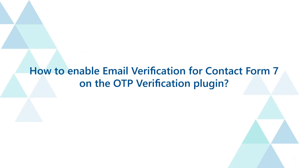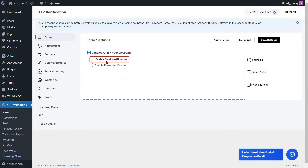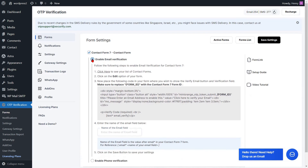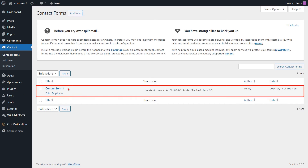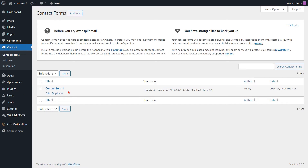To enable Email Verification for Contact Form 7 on the OTP Verification plugin, enable the Email Verification option for Contact Form 7. To verify your email, please provide the name of the Email field. Please click here to view your list of Contact Form 7 and select your template from the list.